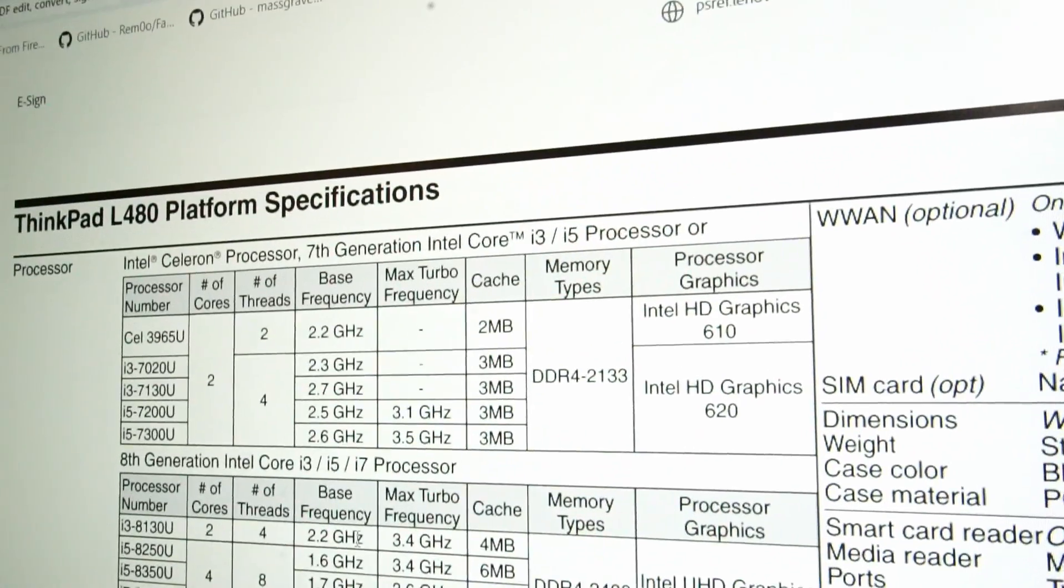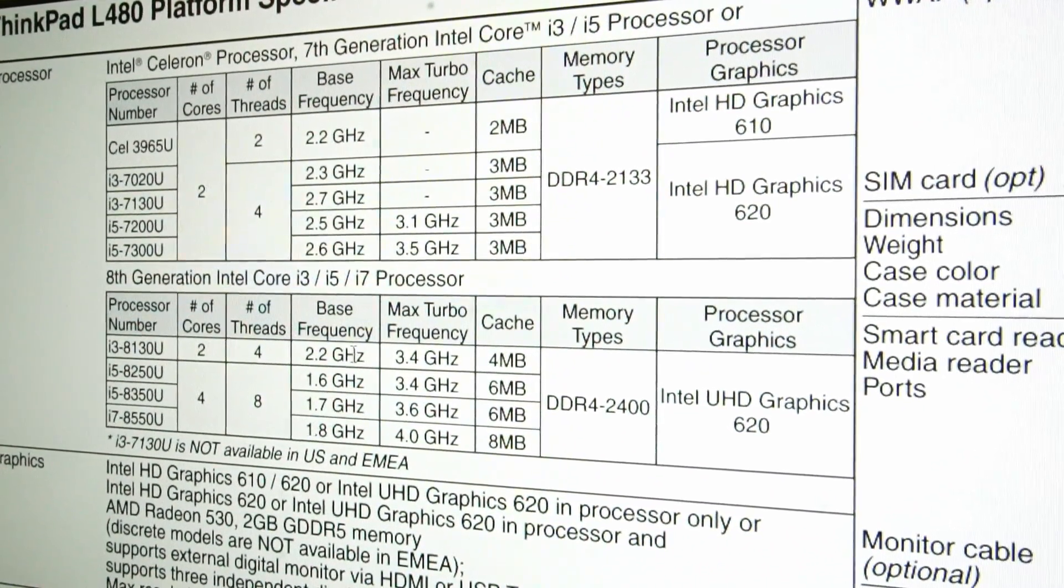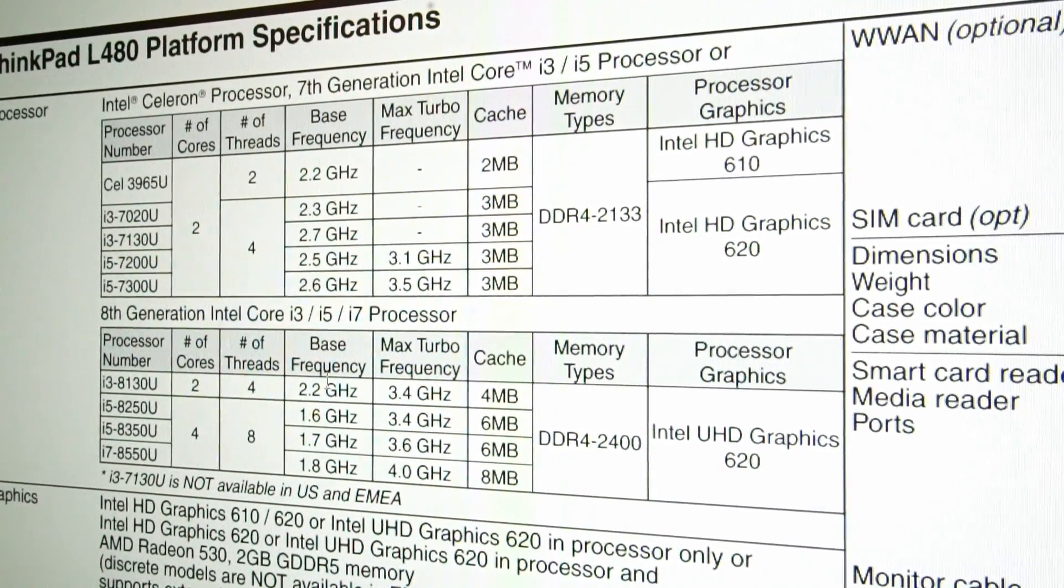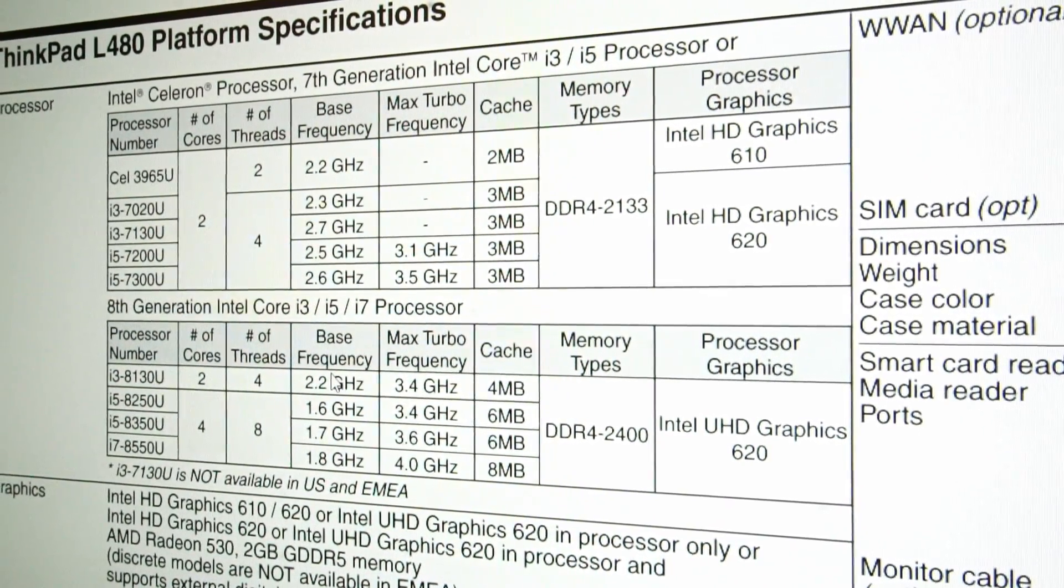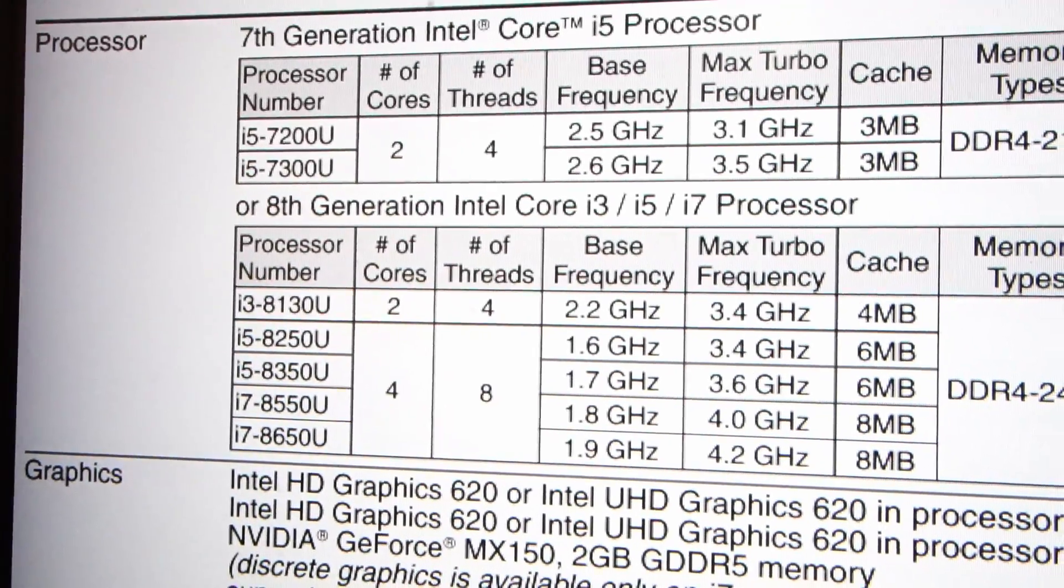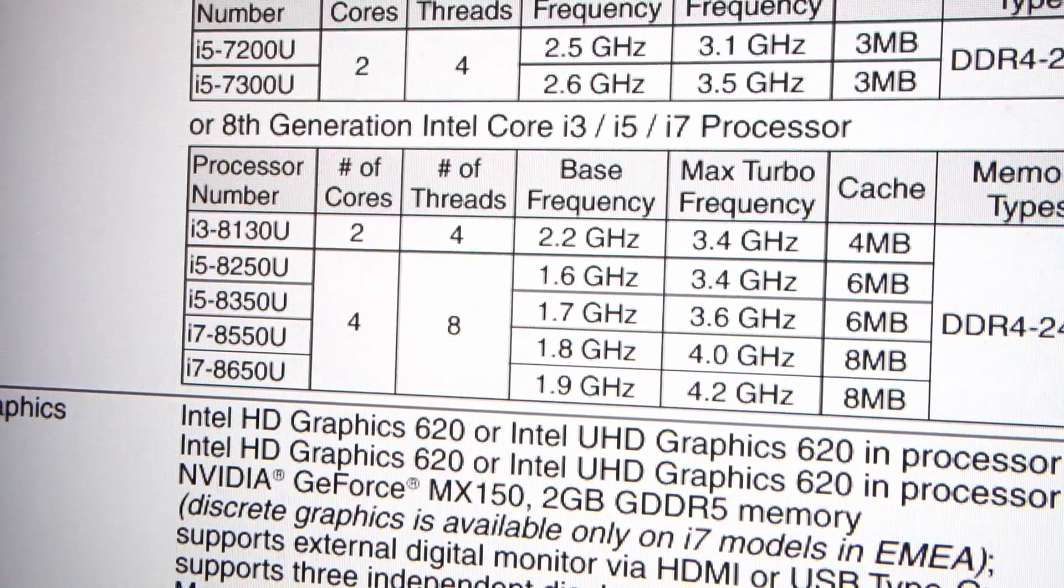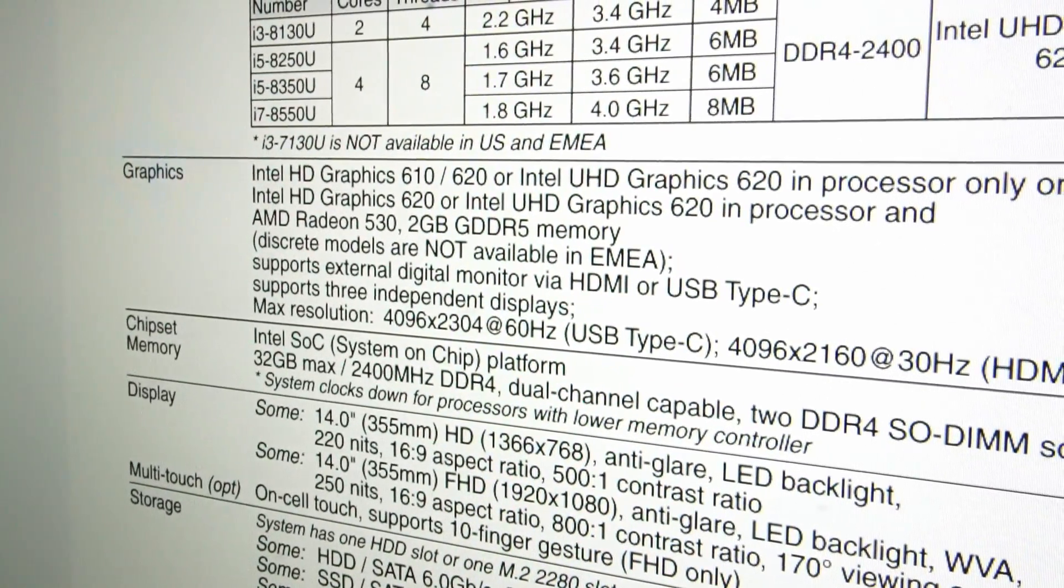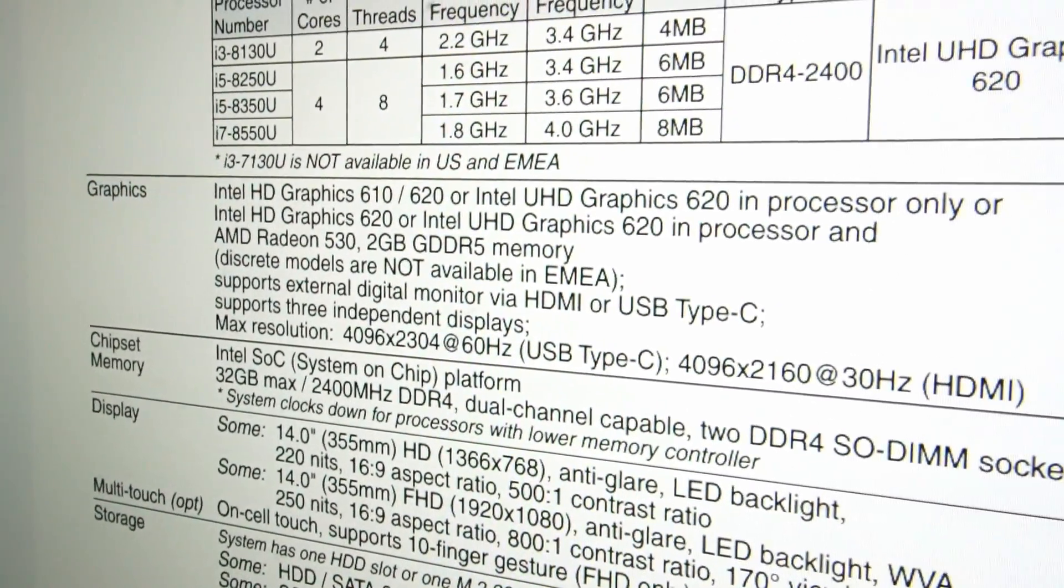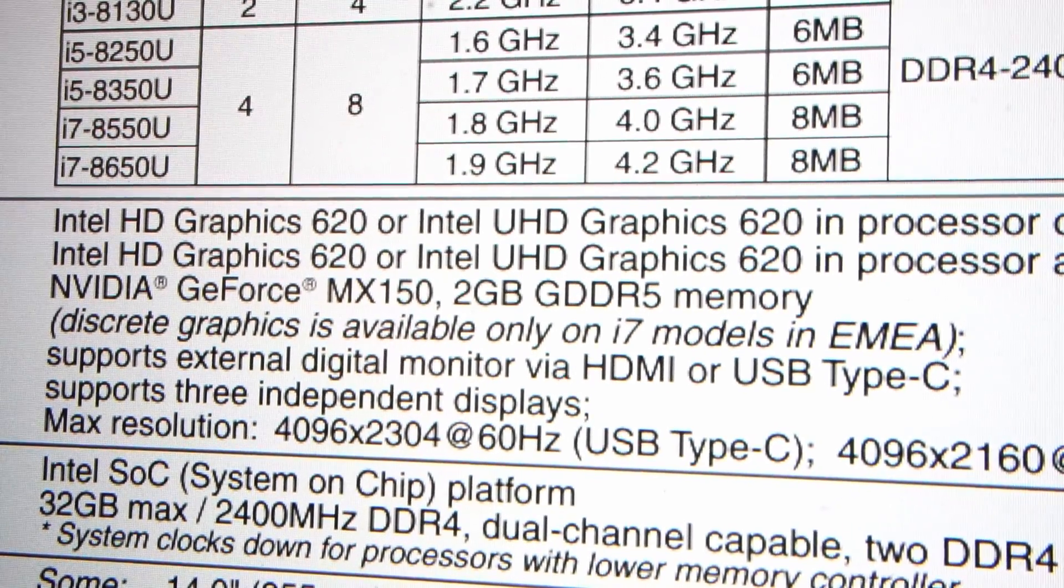Now this laptop is very similar to the T480 and one of the main differences I found was the variety of CPUs. With the L480 you have lower end options which I'm guessing led to a cheaper overall price at launch date. With the T480 it's a little more higher end with CPUs with slightly higher clock speed and cache. There also appears to be an AMD version of a discrete graphics card on the L480 while the T480 has a Nvidia discrete GPU.